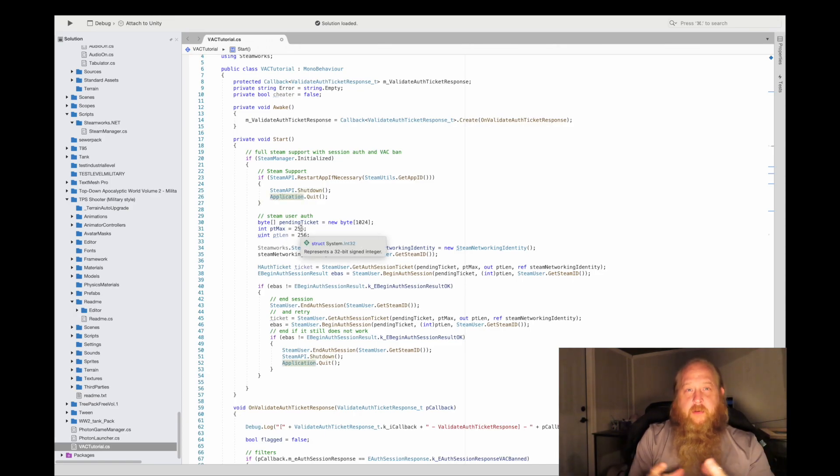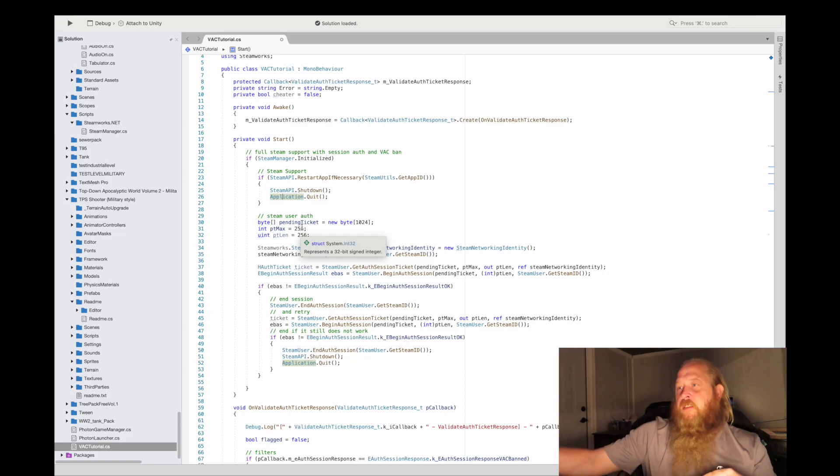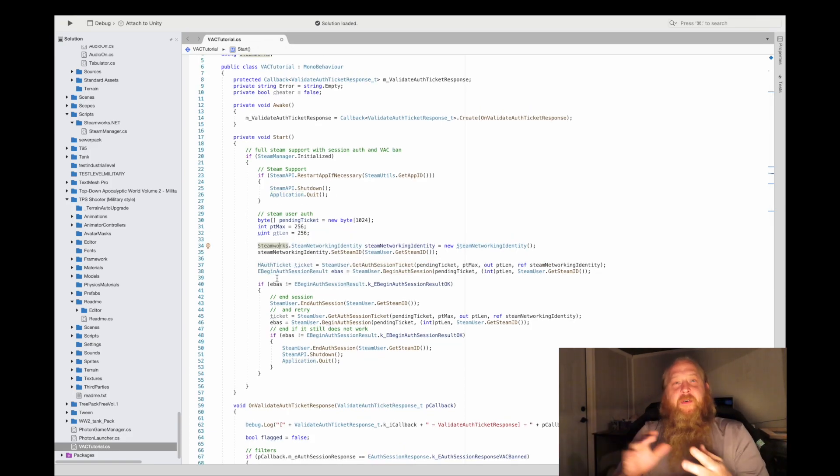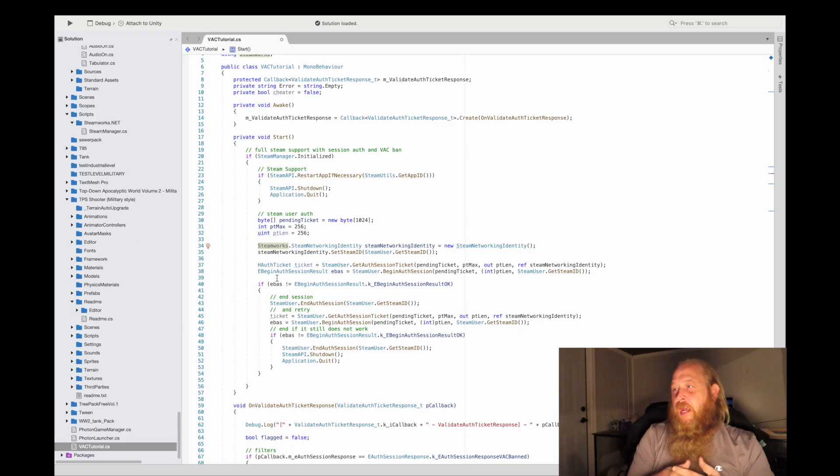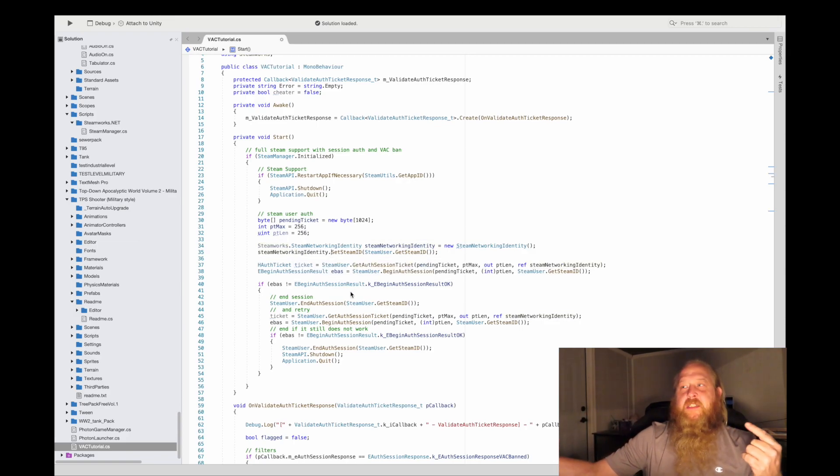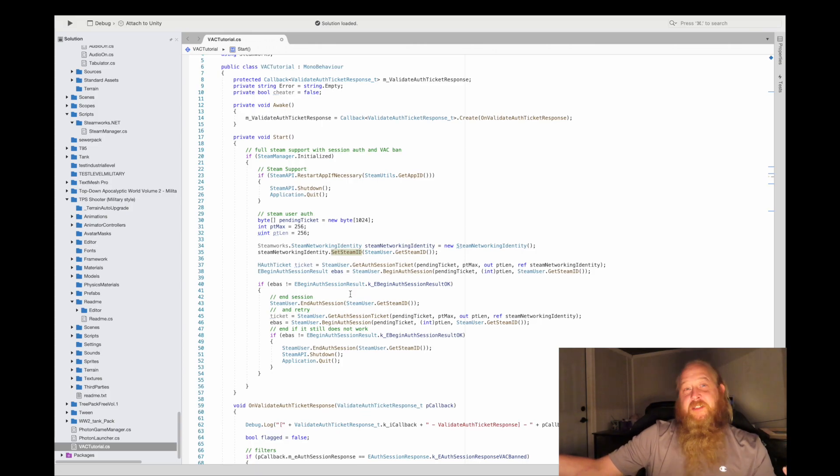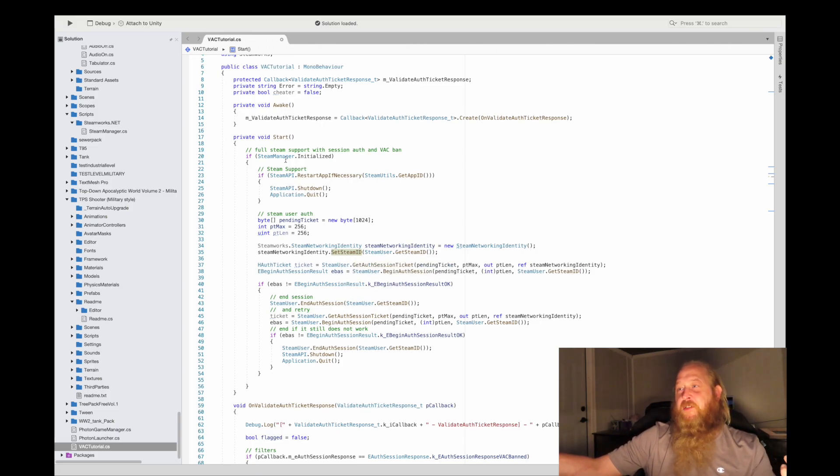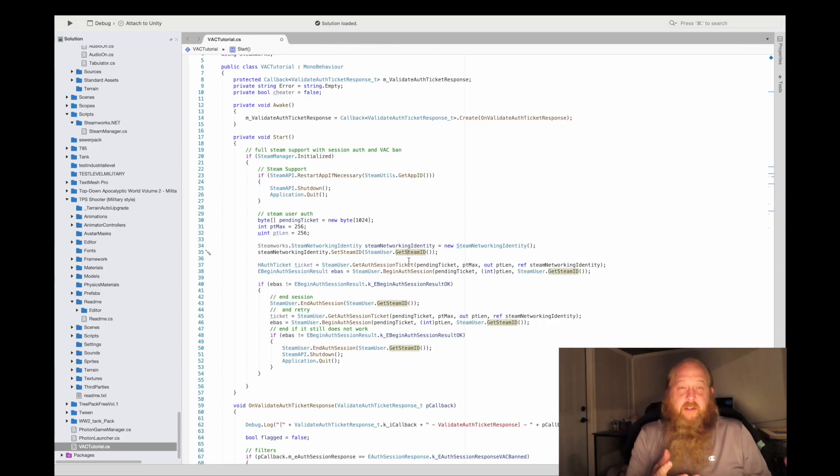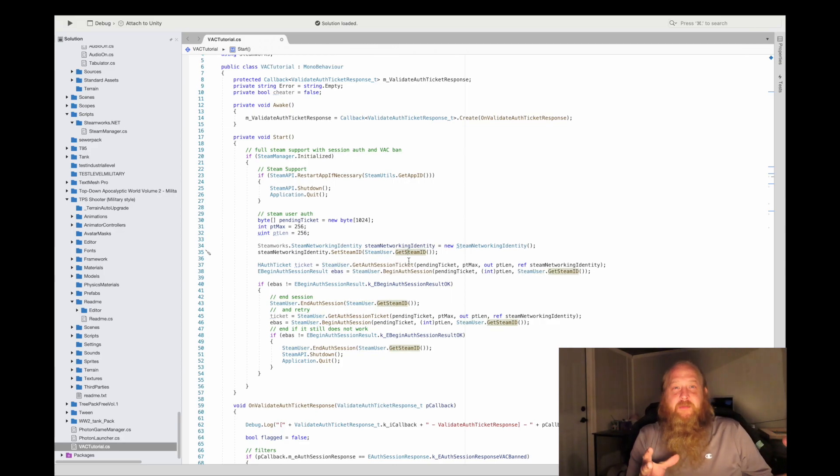It just means to exit out the application. So we come over to the authorization. What we want to do is make a new Steam networking identity, and we're going to set the Steam ID of the Steam user. How we do that is because Steam's already initialized with SteamUser.GetSteamID. That's the user ID of the person who is playing, their actual unique identifier from Steam.